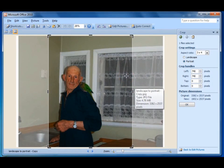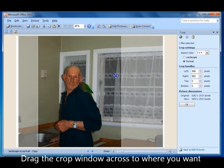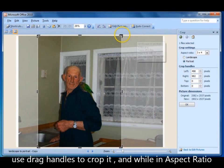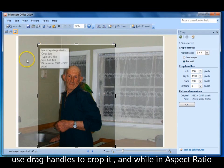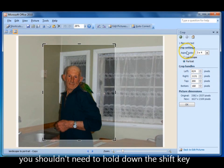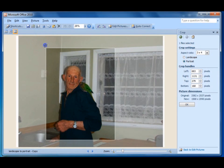The window, when you put your cursor into it, can be dragged to wherever you like. So you can drag it across and put the person in the center. You can also use the drag handles to make it smaller, and because we are in aspect ratio mode, it will keep the ratio.